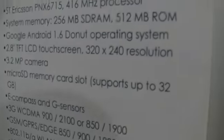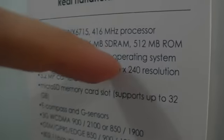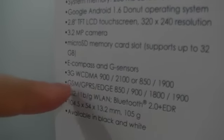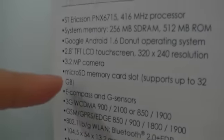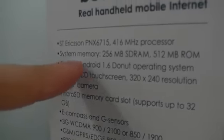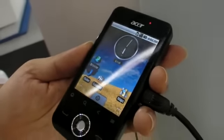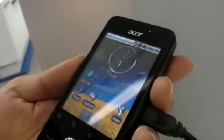This is going to run a QVGA screen and it's running Android 1.6 right now. No plans for 2.1 yet.